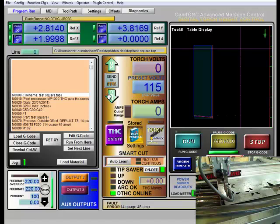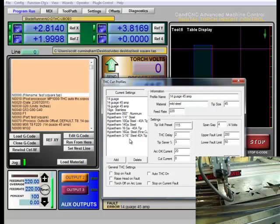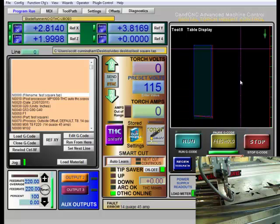And then, of course, once I've figured out the correct voltage, I can save it in my cut profile for my particular material. And then I don't have to do this setup again.